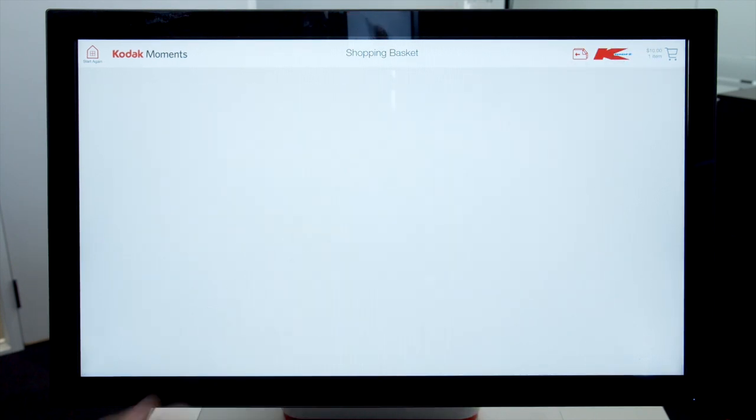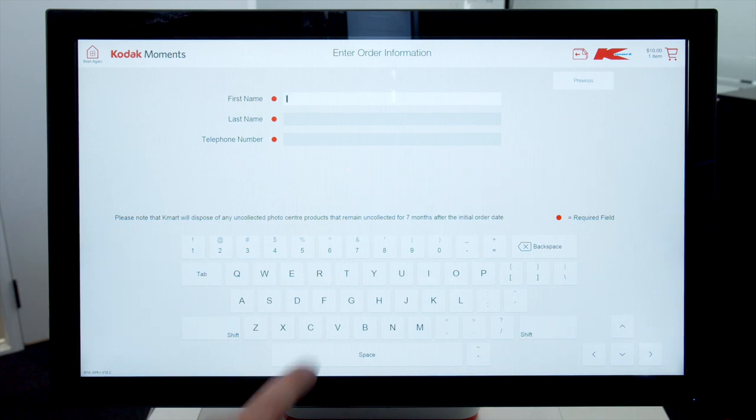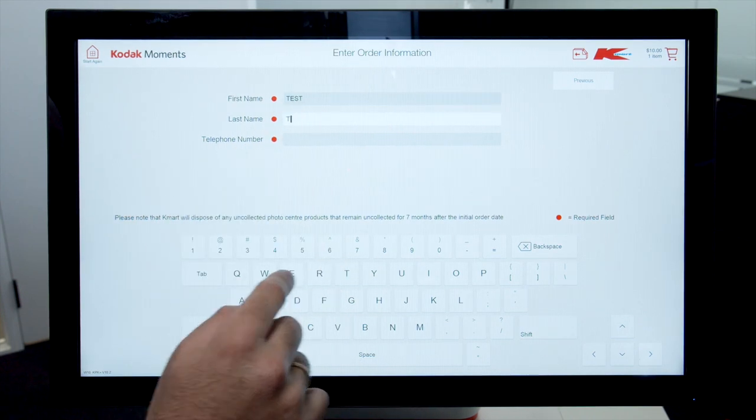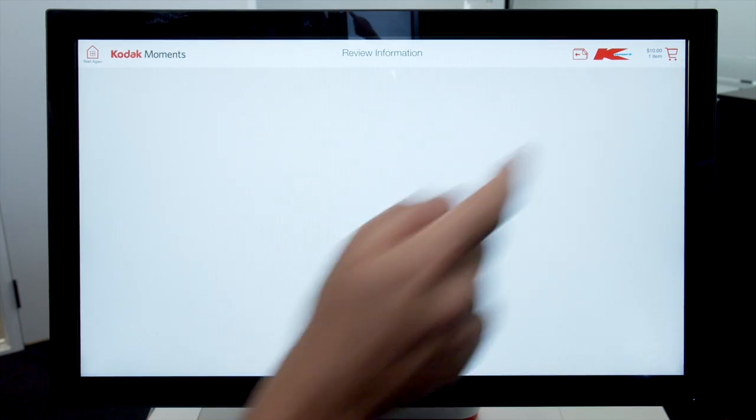Kiosk will prompt you to remove your device. Unplug. Enter name, last name, telephone number, then click on done.